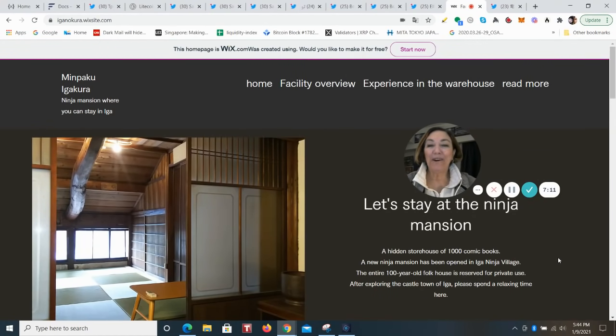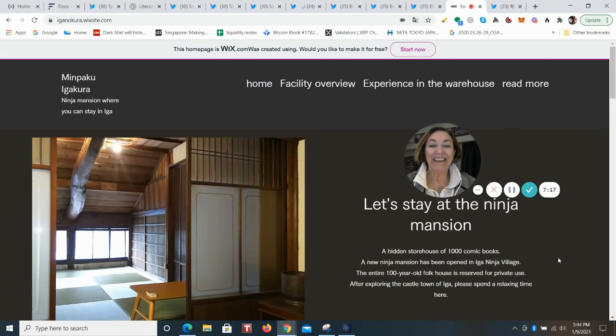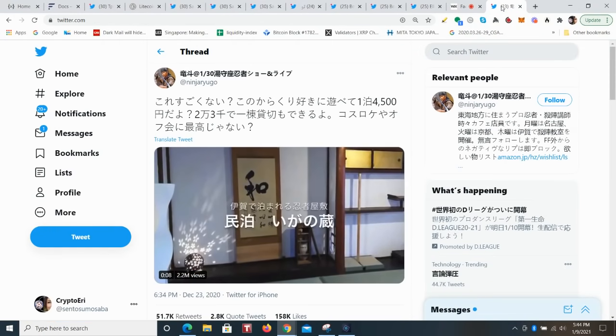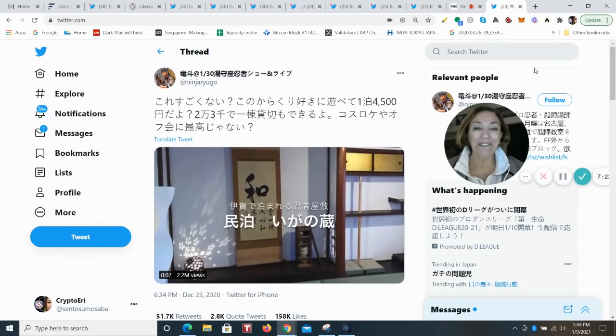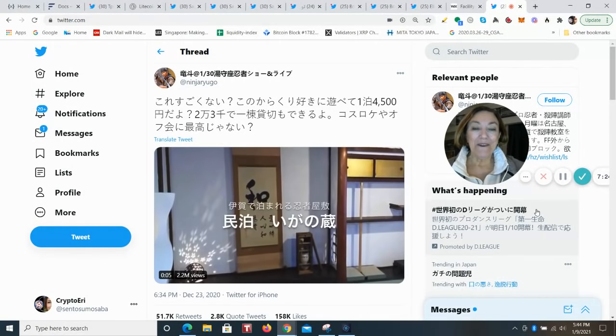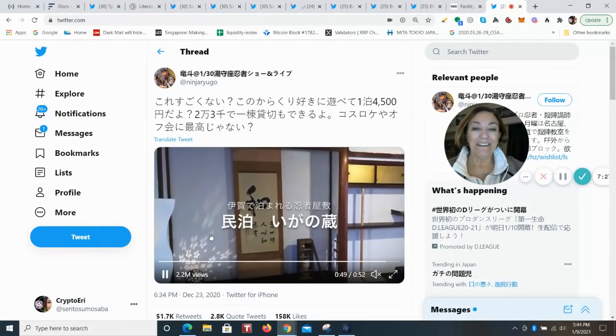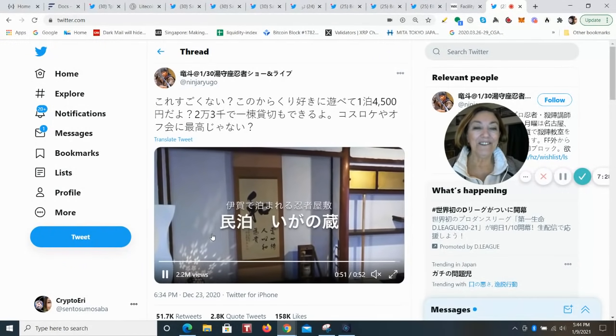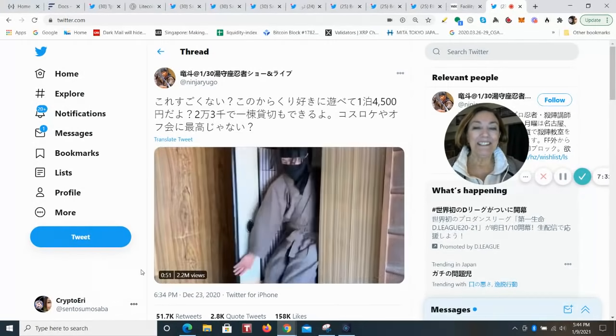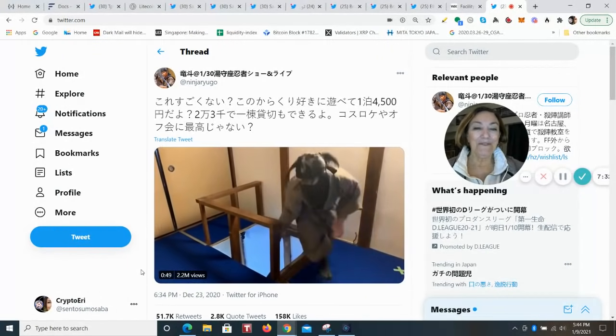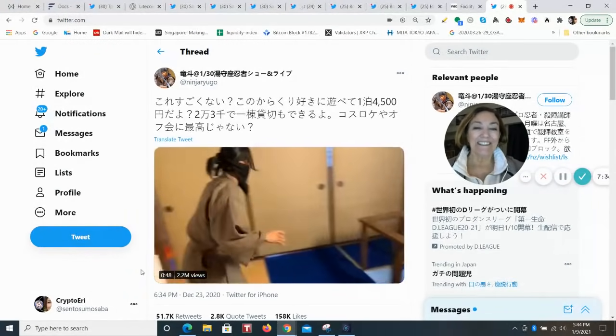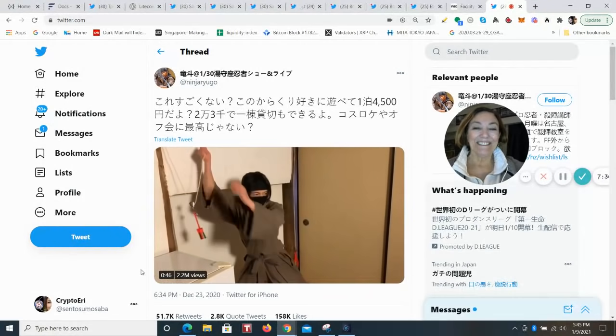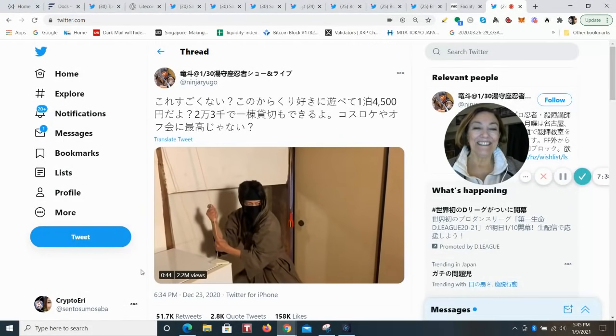It's really fun, especially if you go to the Mie Prefecture to this Inga Rue Ninja Museum that is nearby. If you are a fan of Mie Prefecture, this has got to be one of the most fun places to stay, and then you can visit the museum when you go. I just want to show you a video that's on Twitter.